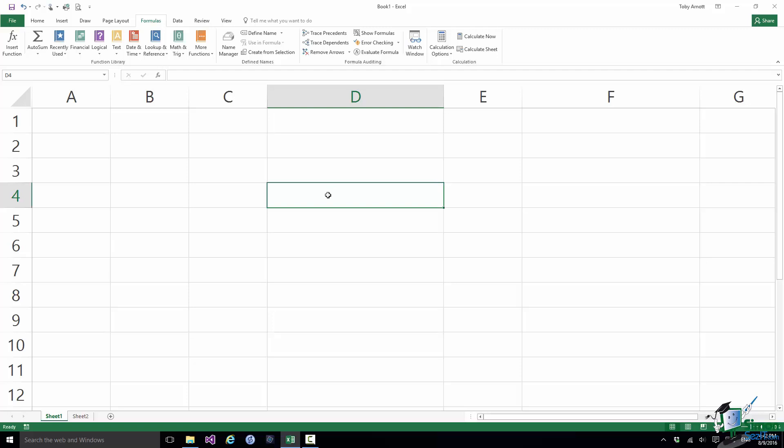So you have Financial, Logical, Text, etc. Note also a category there of Recently Used. And if you do tend to use a fairly restricted set of functions, that's a really good feature because it makes it more likely that the function you want you've used recently and you can merely locate it here.